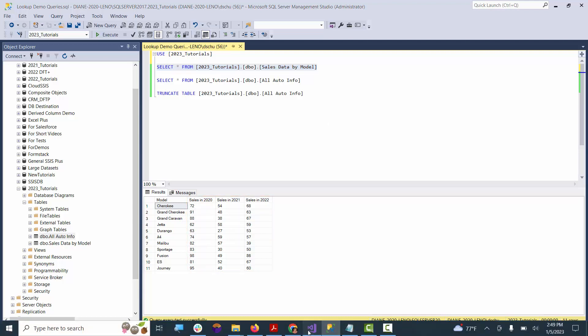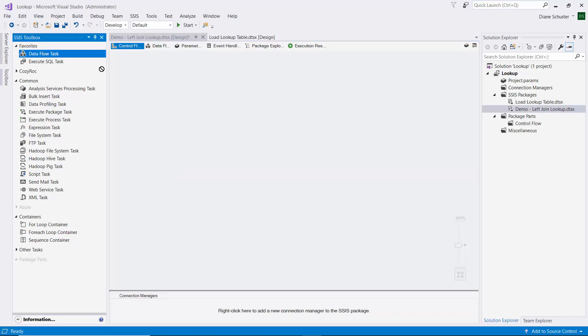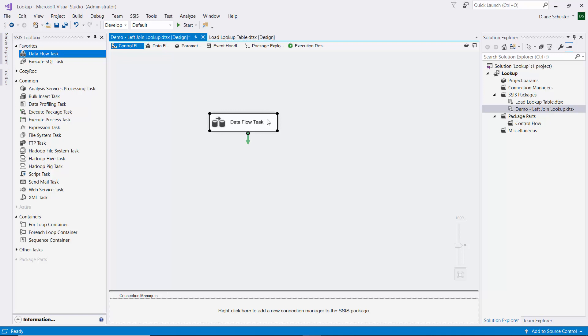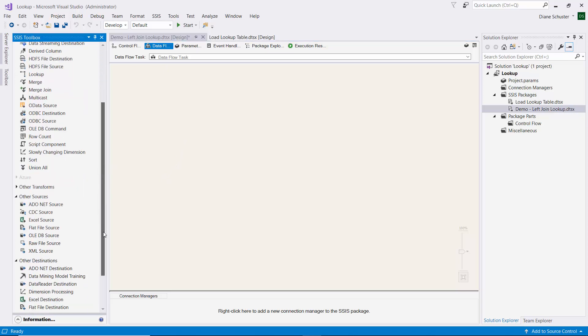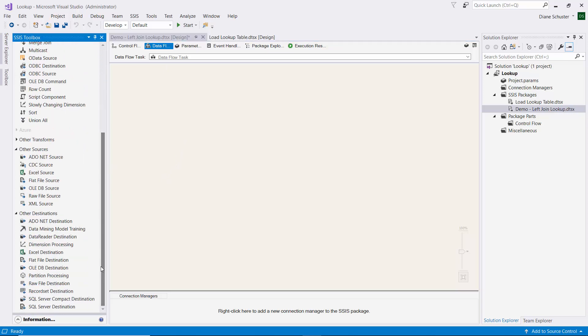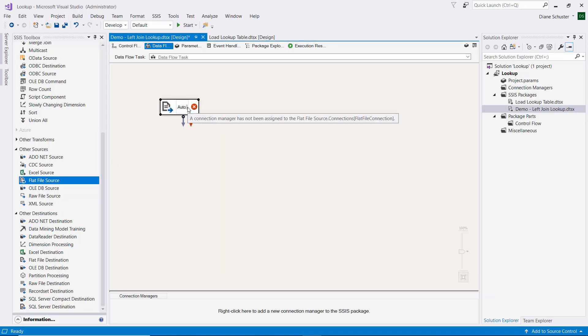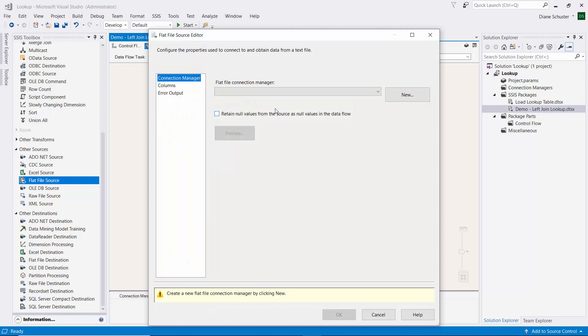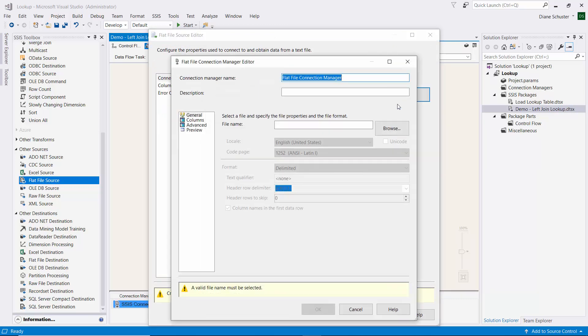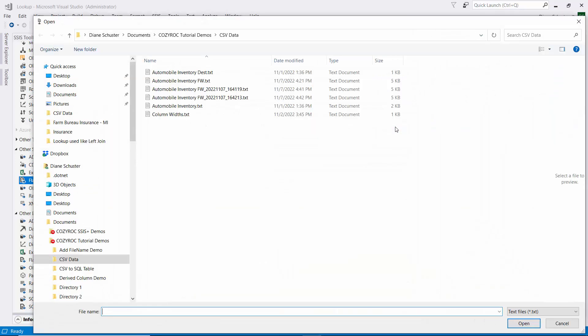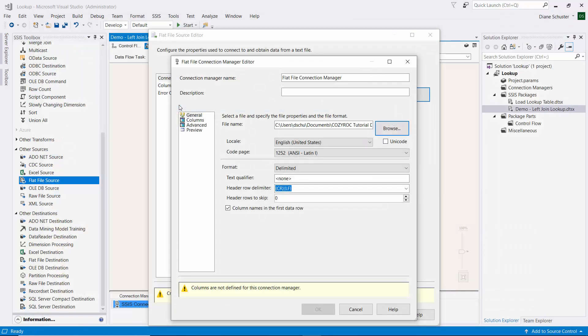We'll go over to Visual Studio and start by dragging the data flow task onto the canvas. I'll go over to the data flow and we'll start with the flat file source. This will be reading the automobile inventory file. Double click to open the editor. We need to set up a connection manager and browse to find the file. We need to change it to look for CSV files, and there's our file: automobile inventory dot CSV.